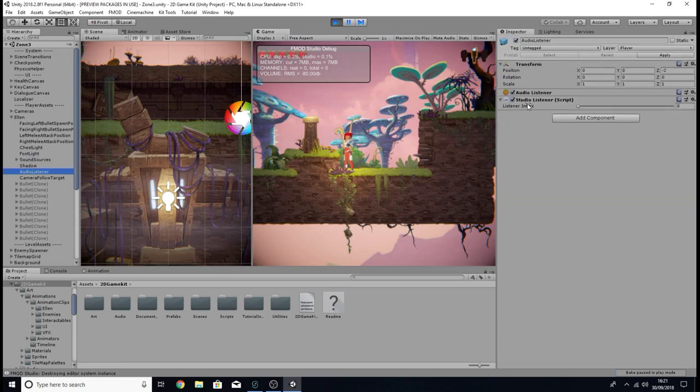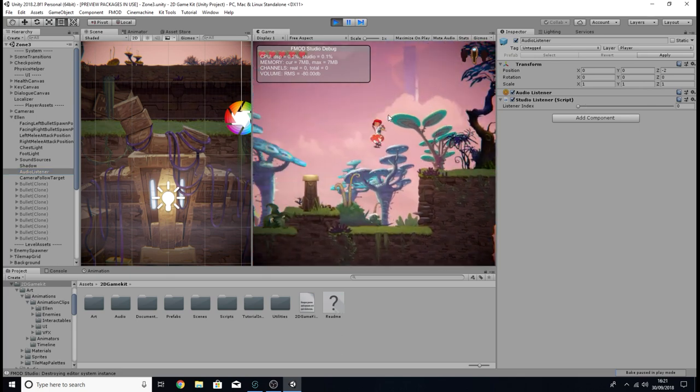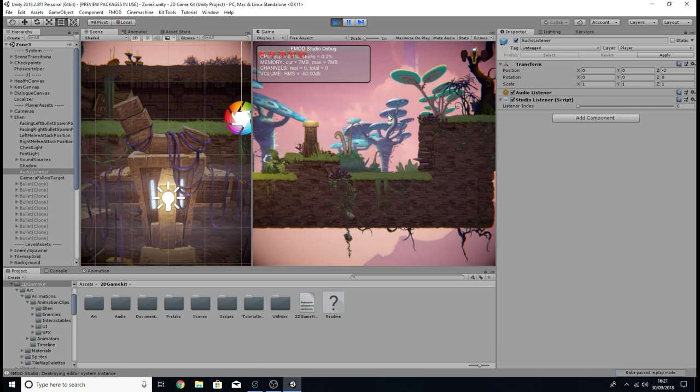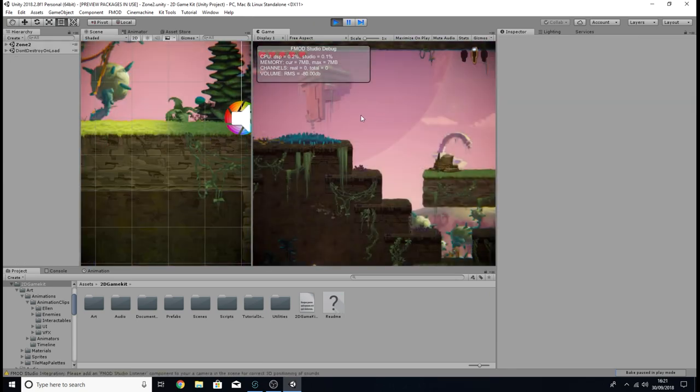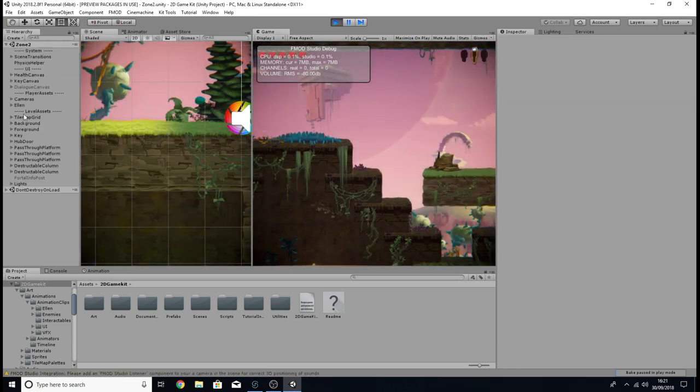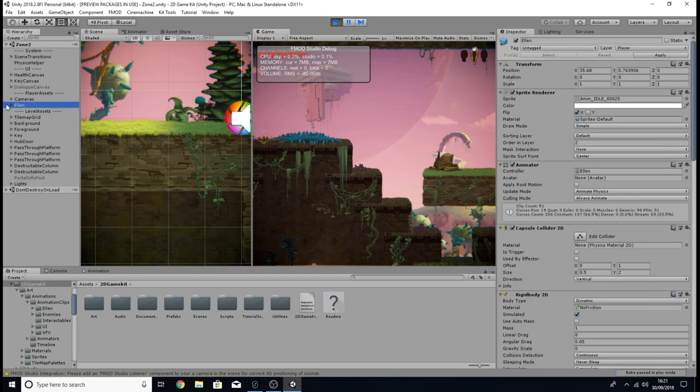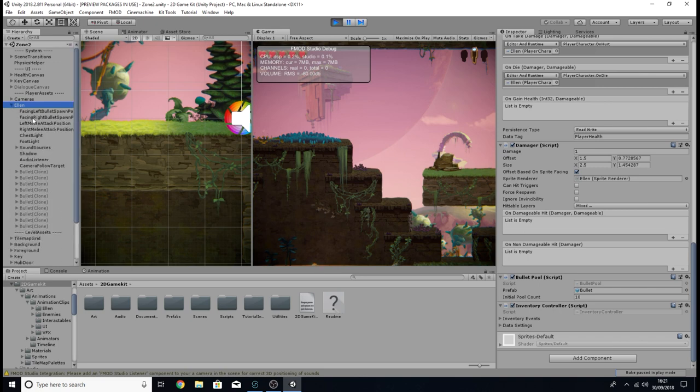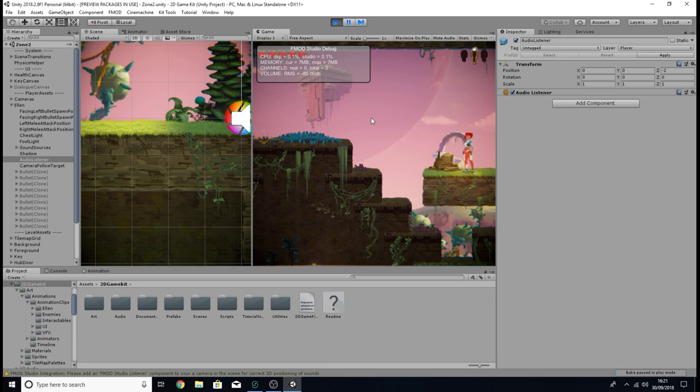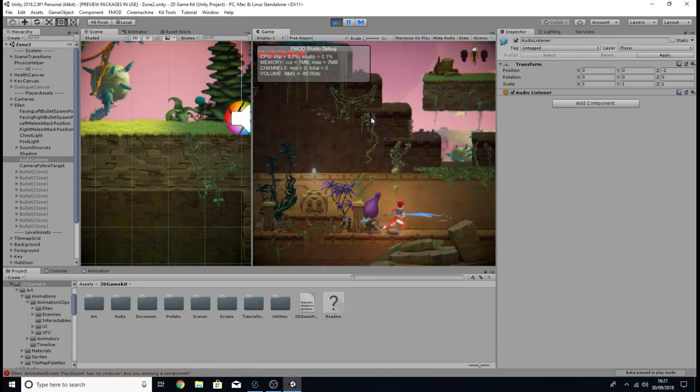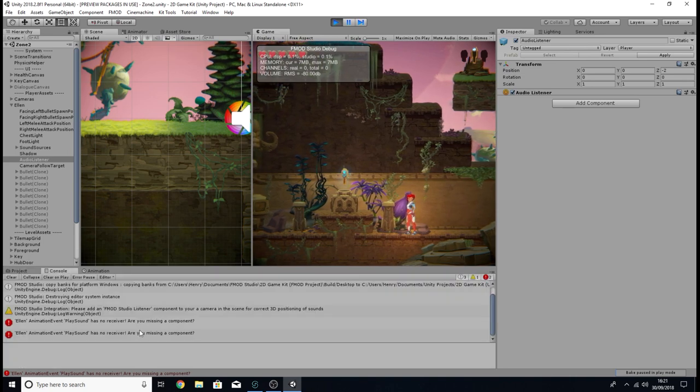And the other component we added was on the listener, the FMOD studio listener, so that we can hear 3D sounds within the game from the reference point of the player character. However, if I quickly proceed to the next level or the next scene within Unity, you might notice something. If I quickly go on our character now, our script is missing, and if I also go to the audio listener, the FMOD studio listener is missing. If I go back on the game and try and swing my staff, it doesn't work.